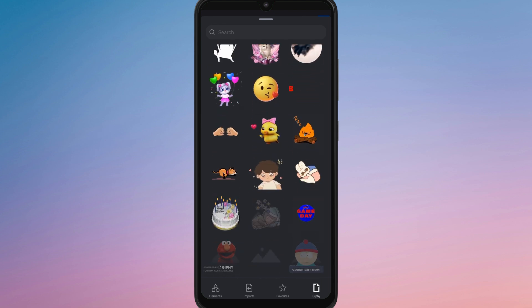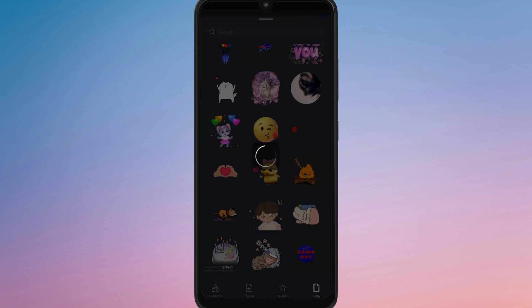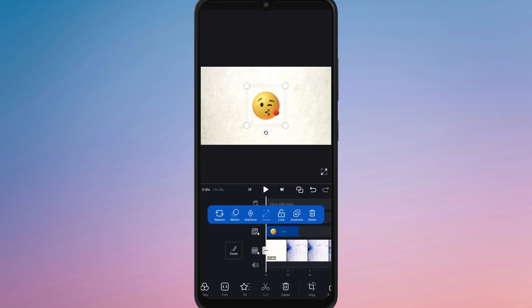You can drag it to your preferred position, resize it, rotate it or adjust its duration so it appears at the right time in your video.